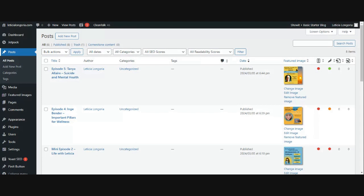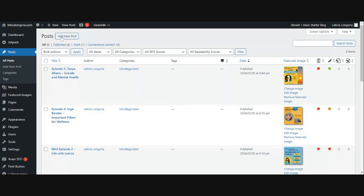Now, if you don't have any posts written yet or published, then this is going to be blank in this section. I've already added a few here, but when you're ready to add your first one or a new one, you're just going to go to this button that says add new post.